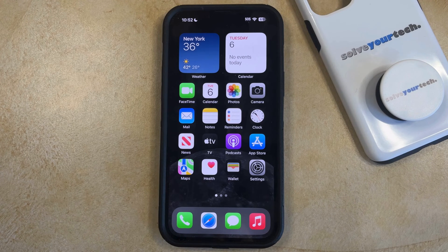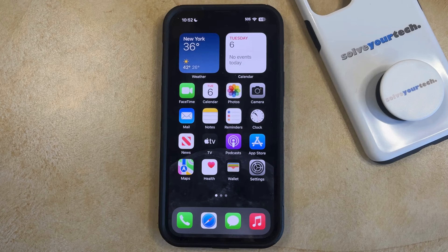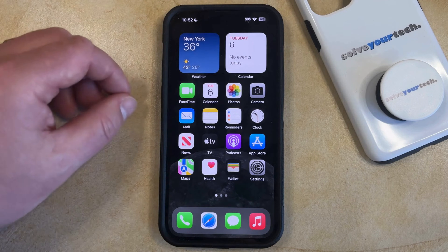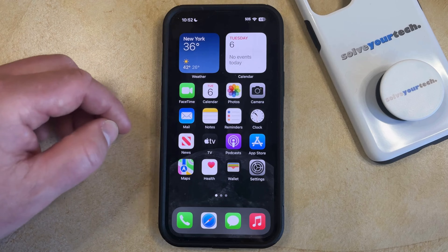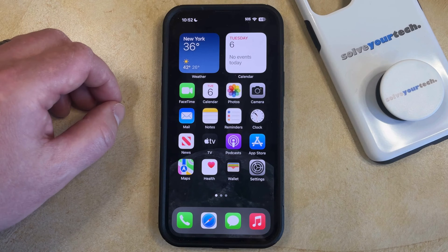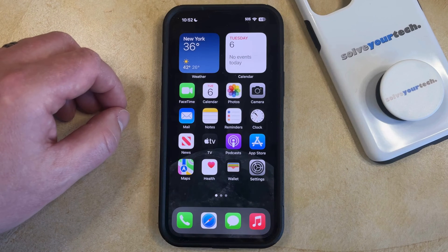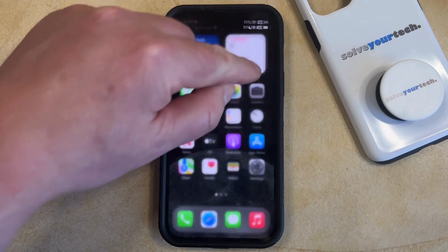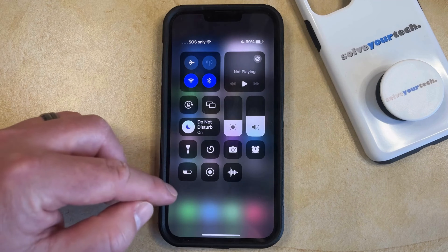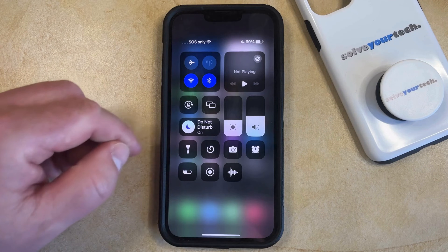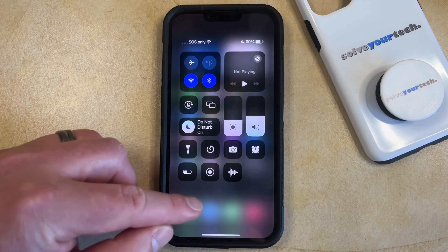There are two different ways that you can access the Control Center depending on which iPhone model you have. If you have an iPhone model that doesn't have a home button, like the iPhone 14 that I have in the video right now, then you access the Control Center by swiping down from the top right corner of the screen. That brings up this menu, which is the Control Center.